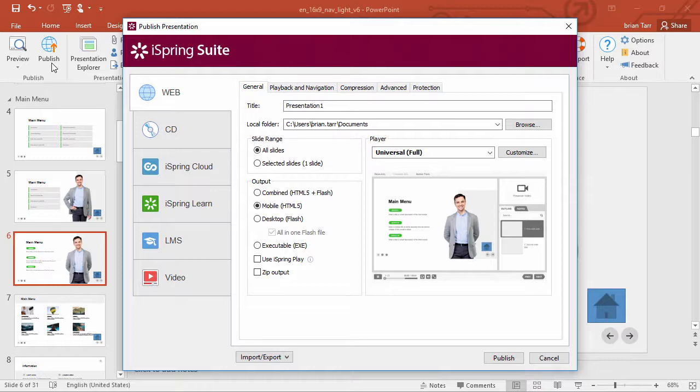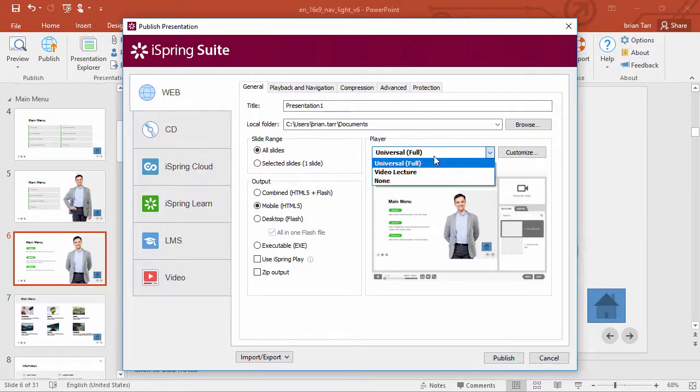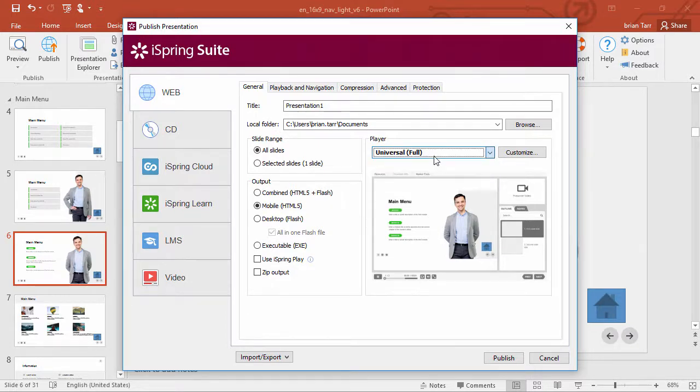From this window, you can publish your presentation in online format to a bunch of different destinations. You can also package the presentation in an interactive player right over here. The Universal player is great for outlines, so let's go ahead and customize it.